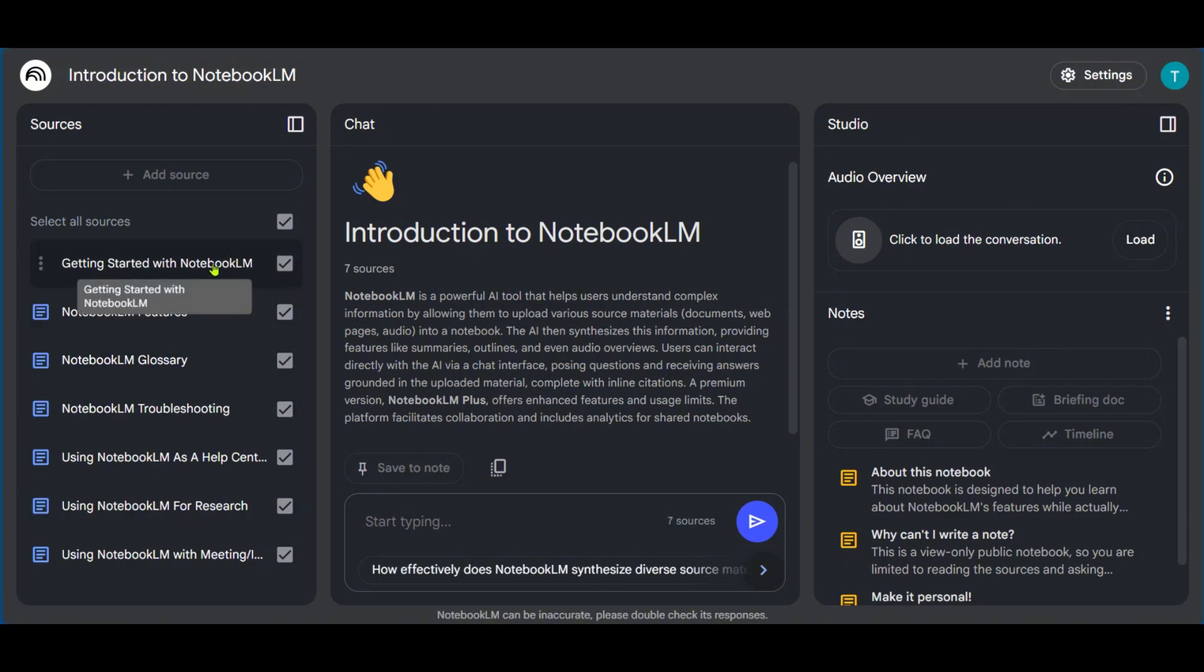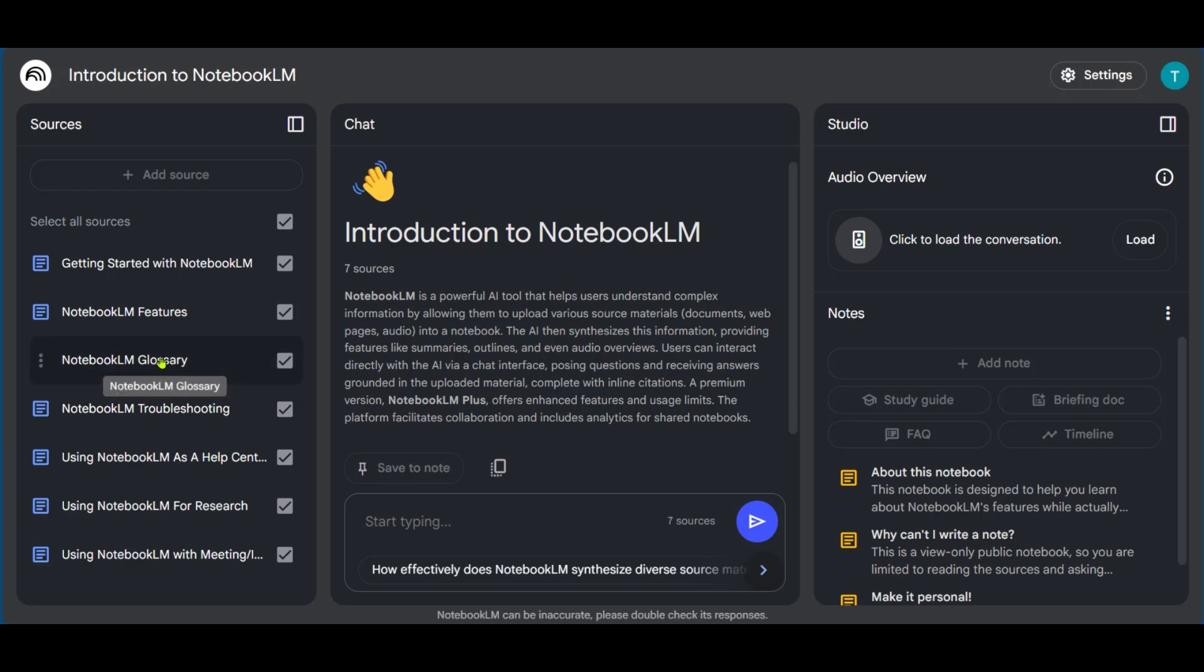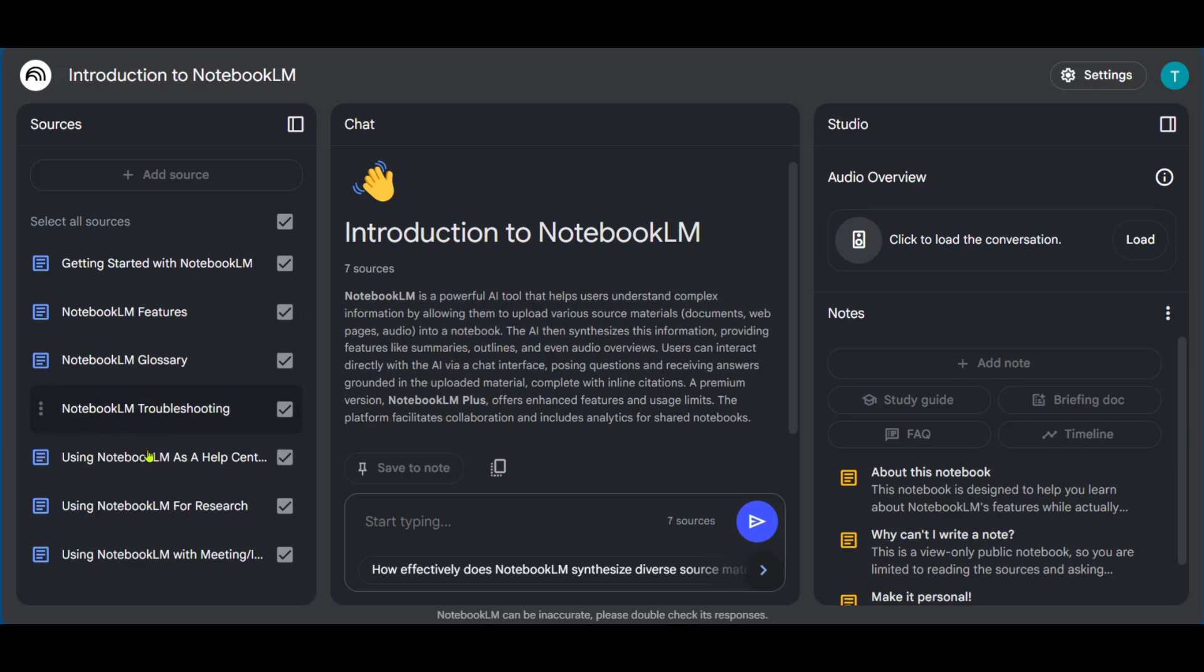You can see that this sample is about introduction into Notebook LM, such as getting started with Notebook LM, Notebook LM Features, Notebook LM Glossary. It's basically giving us a starter for Notebook LM, which is a nice way to start using it if this is your first time.